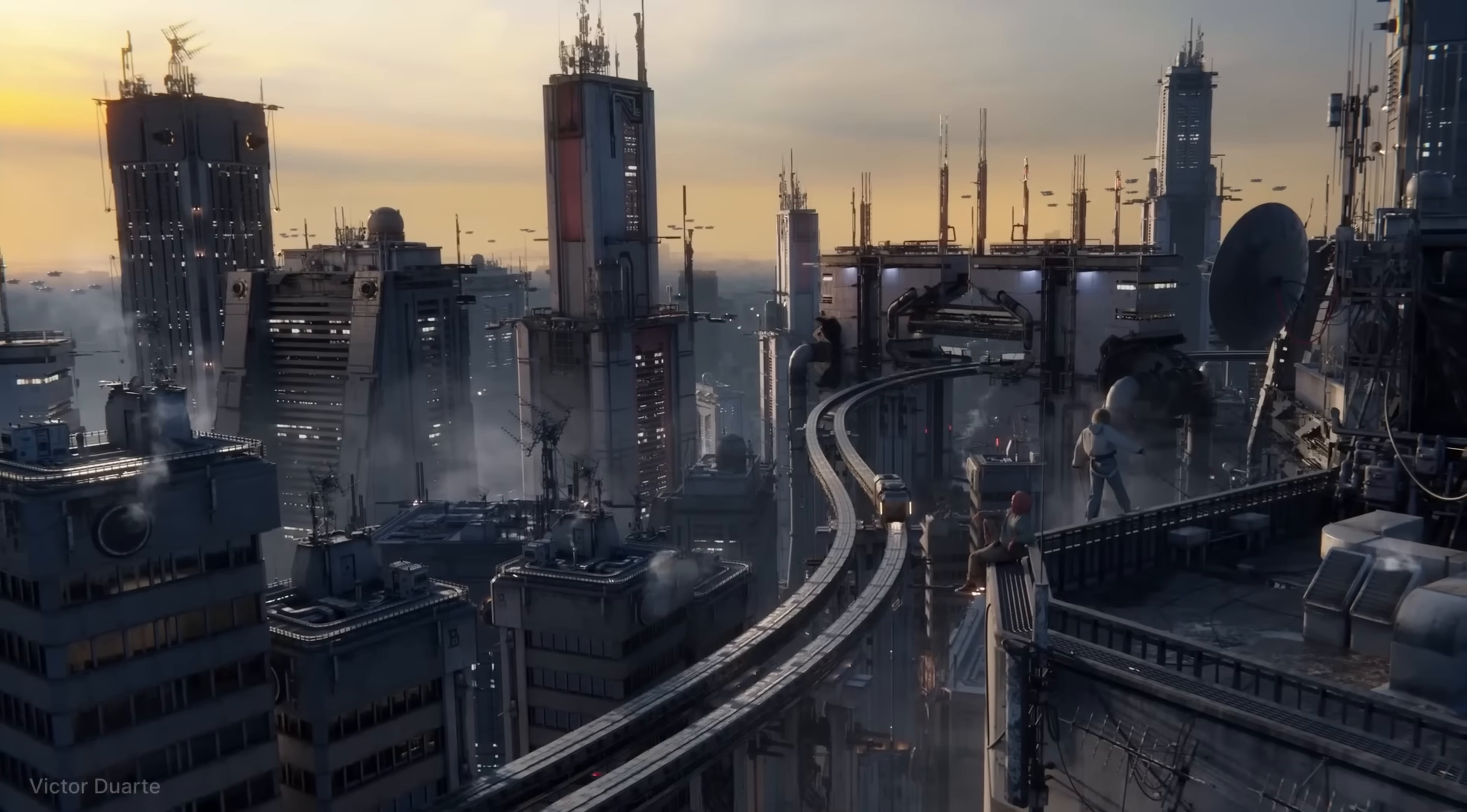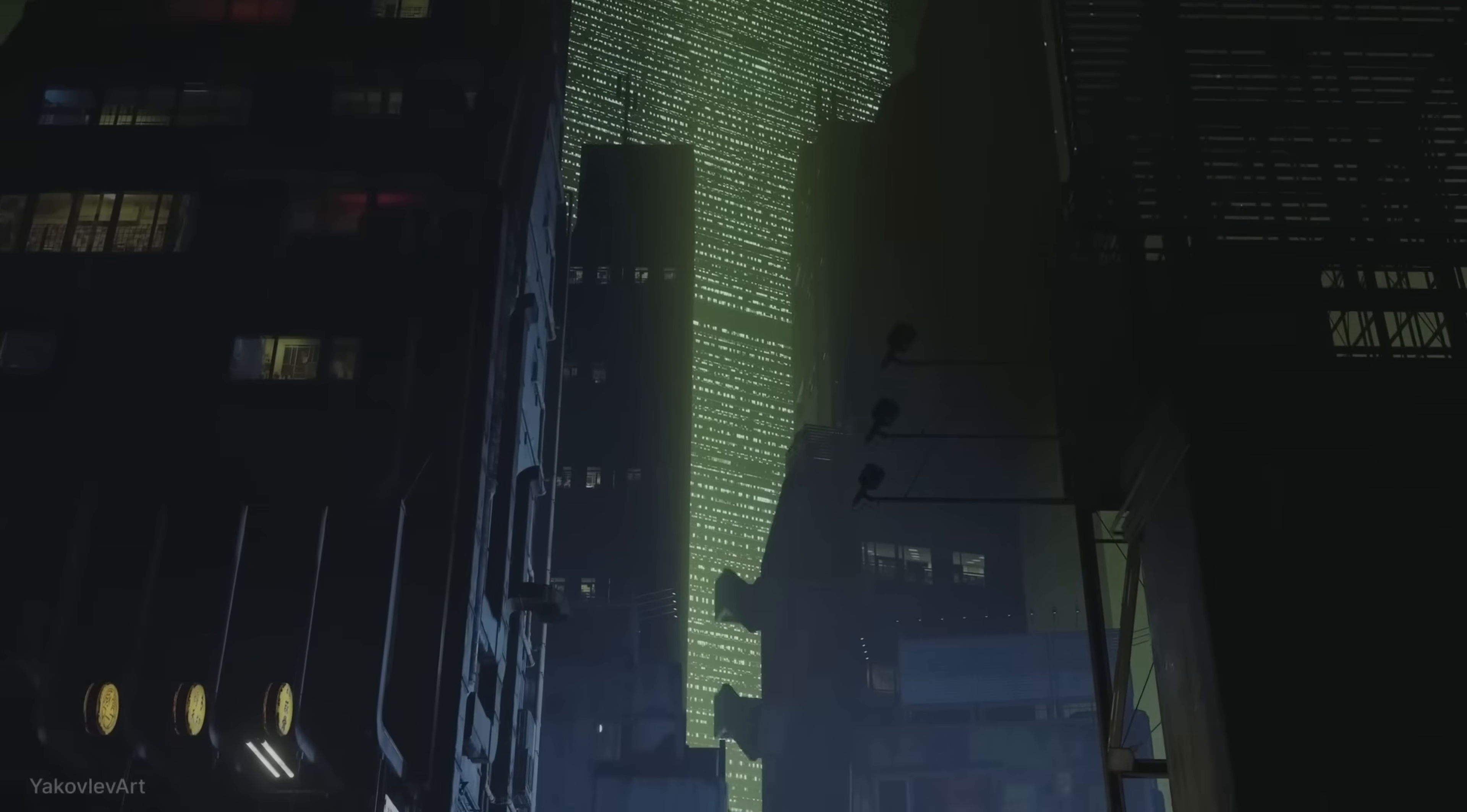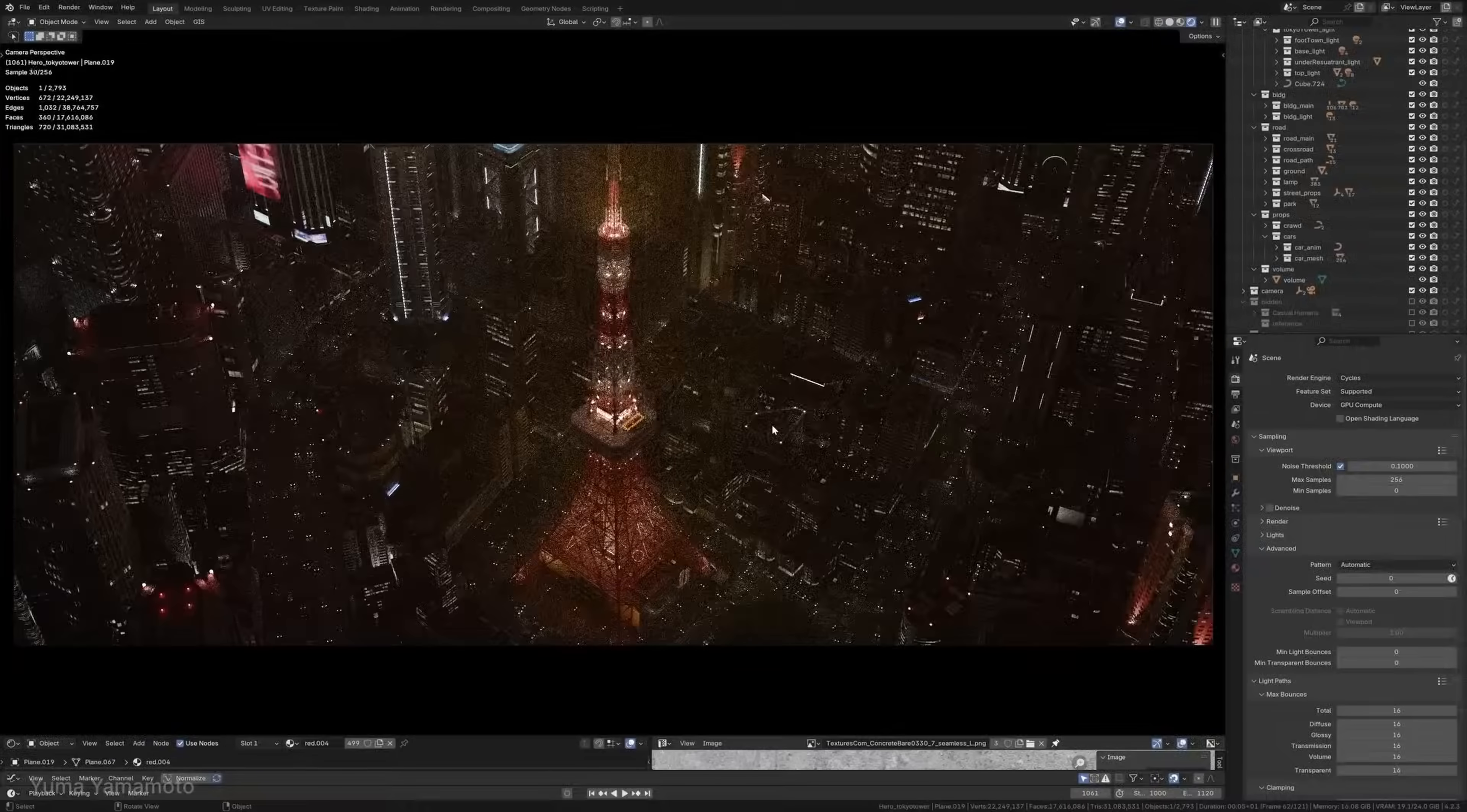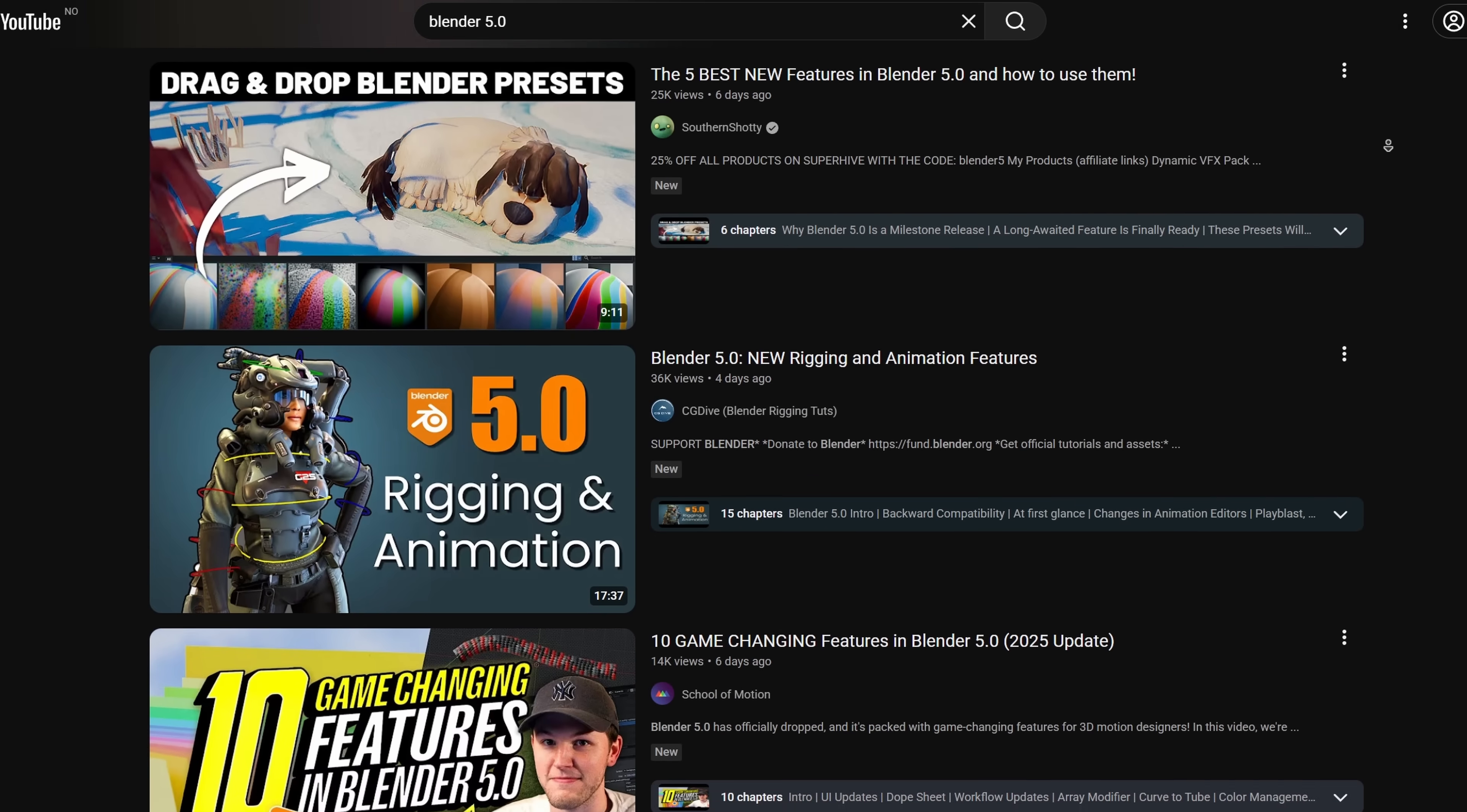Blender 5.0 has officially launched today, and as you'd expect from a 5.0 version, this is a big release with updates across nearly every major area, from rendering to compositing to grease pencil and even color management. I want to use this video to highlight five of the top features that game artists who mainly use Blender to build out their assets should really know about.